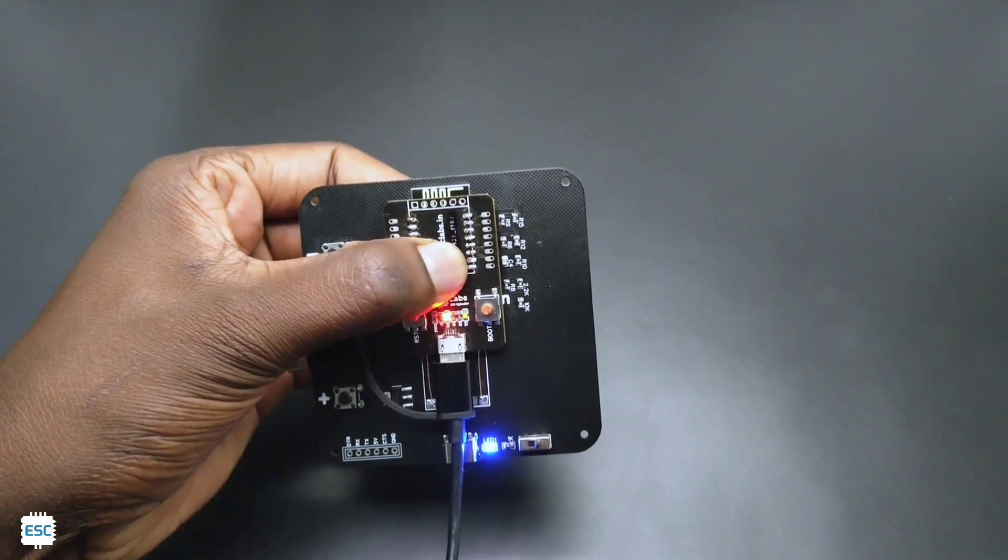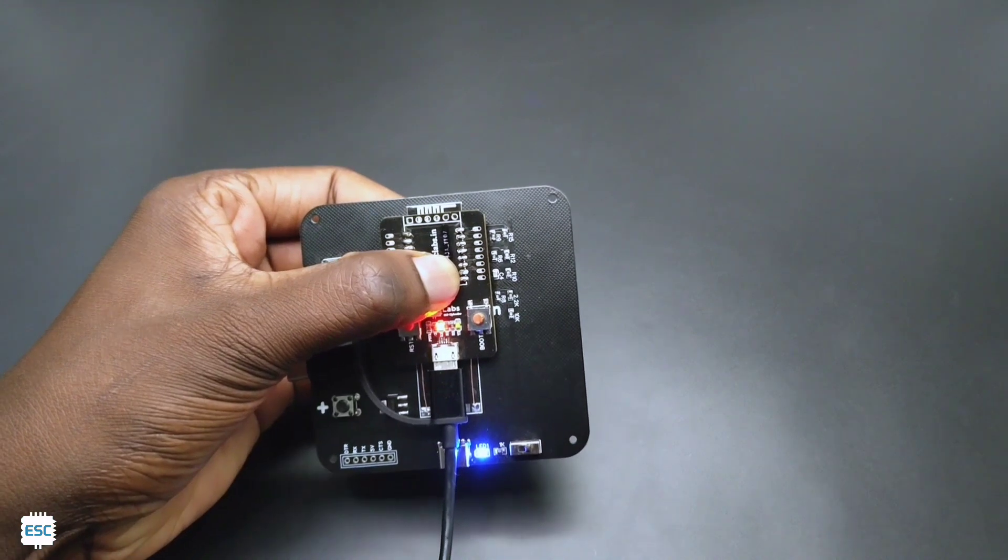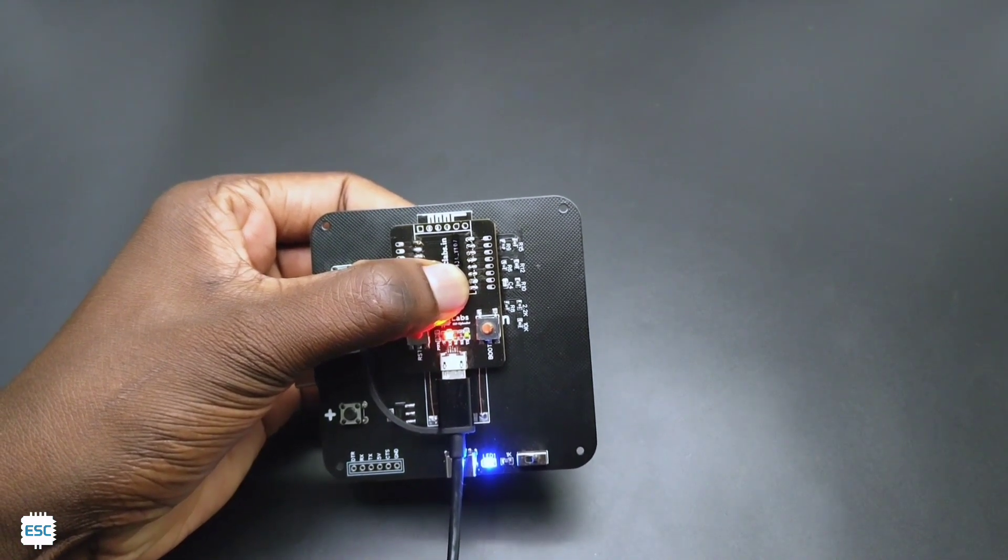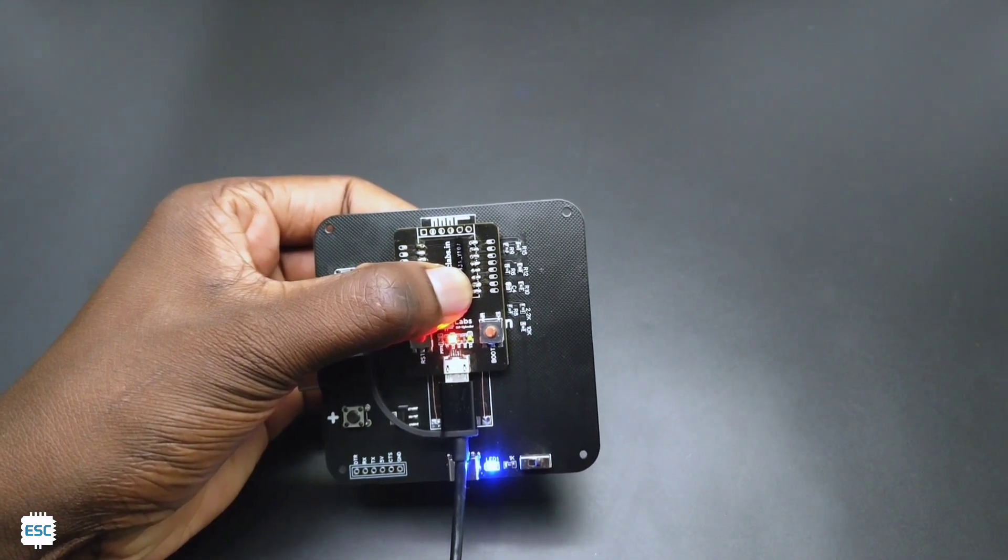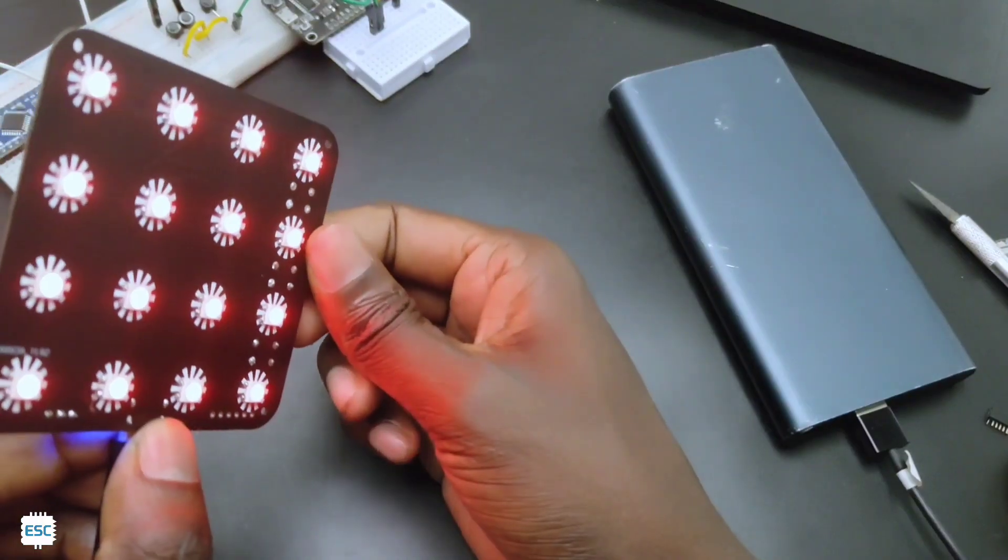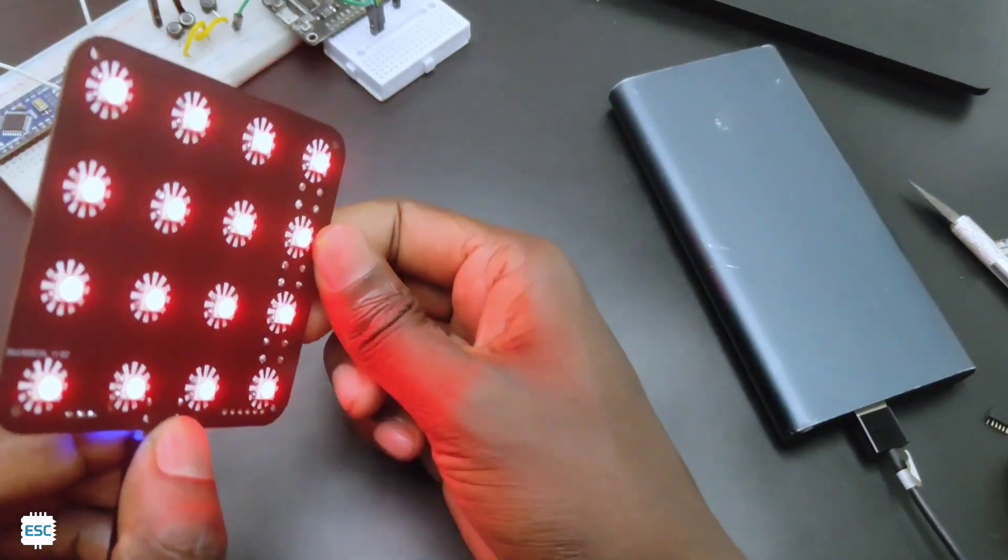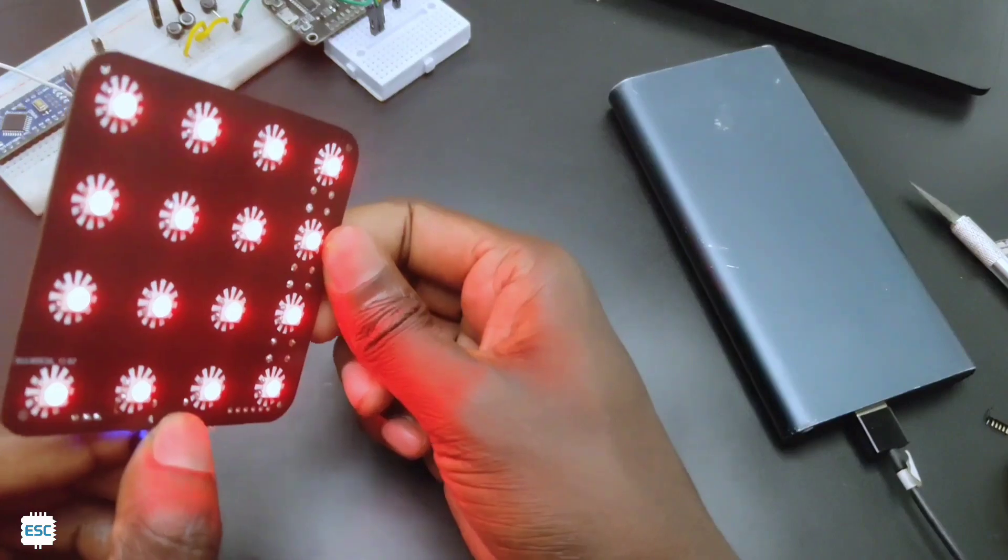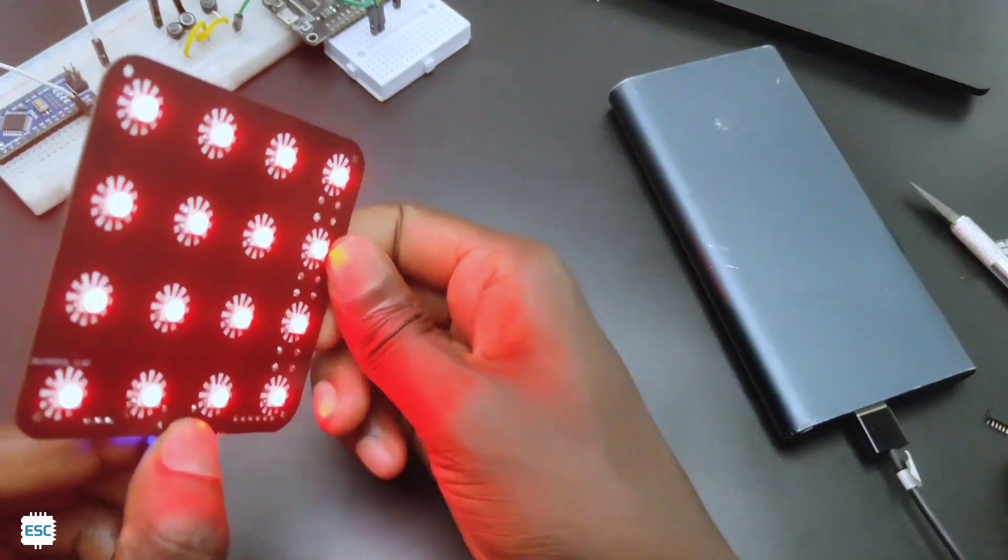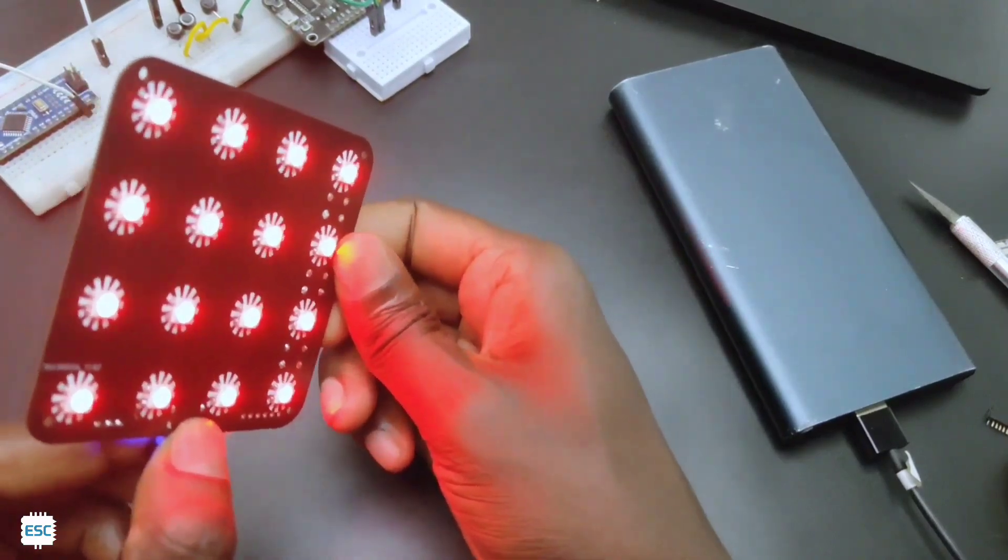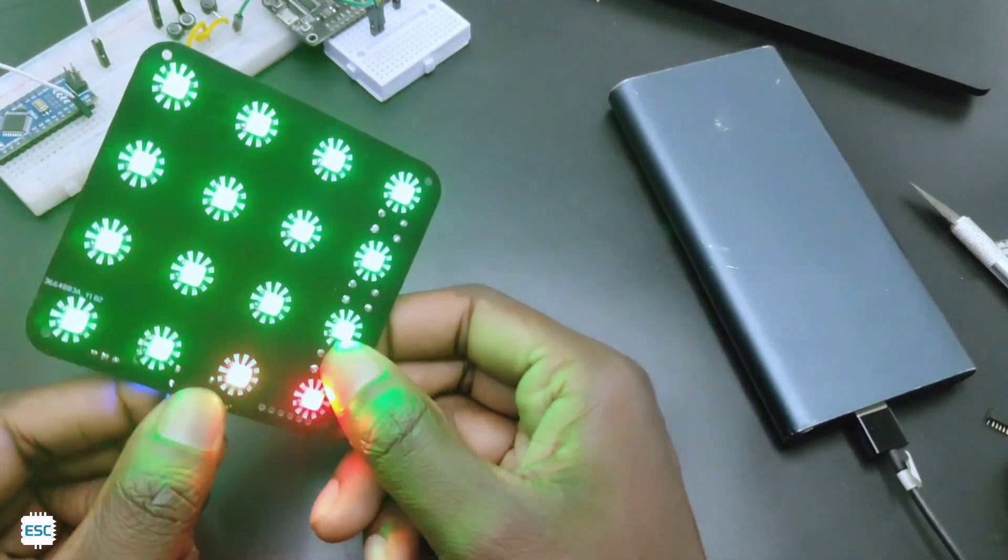You can download the code from my website. The link is given in the video description. After uploading the code you can see the working of the circuit. We can adjust the brightness and change the color.